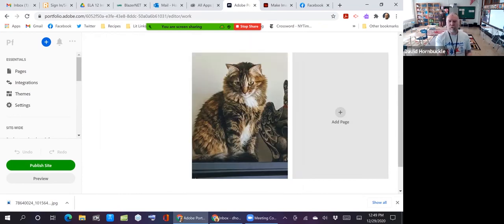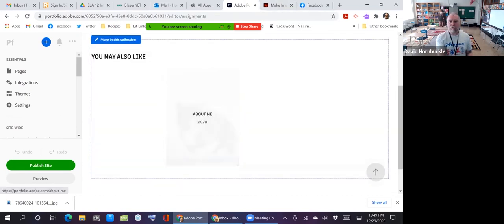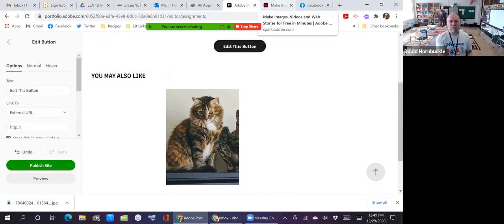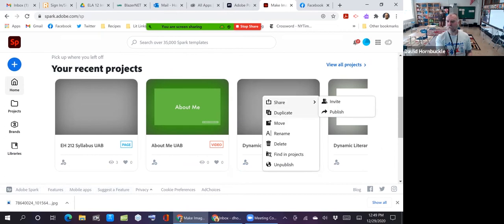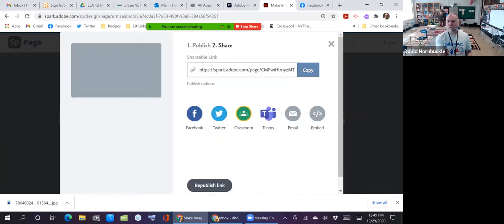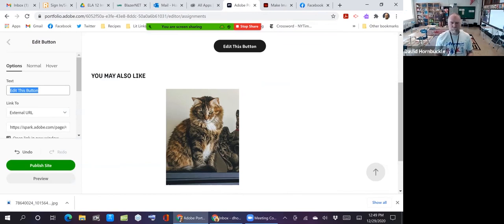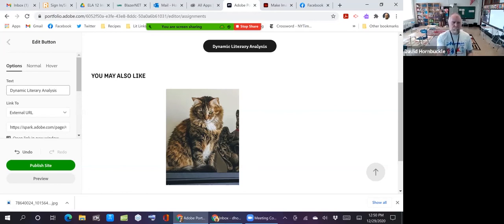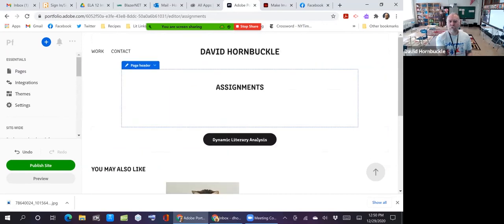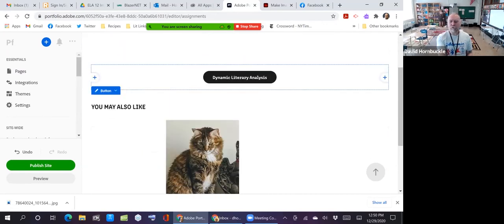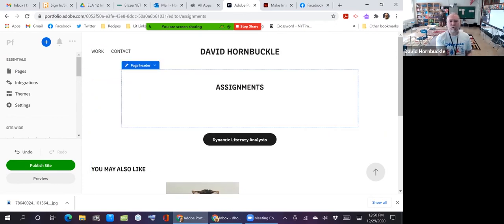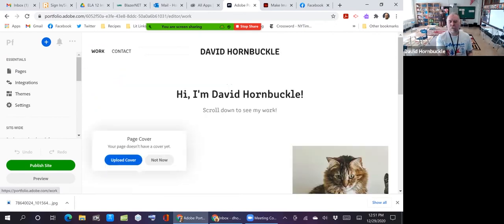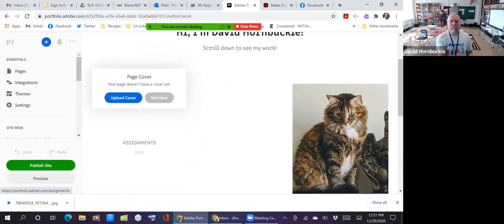Just let that be as it is. Now I want to add a page for assignments. Create the page. And again, I'm going to do a button. So I'll click that. I'll go over to Spark, find my dynamic literary analysis assignment and publish settings. Get my URL. Copy it here. Change the name of the button. Okay, and there's my button. So notice it automatically puts a you may also like thing, which is fine. You can change all of this stuff. So again, it's telling me I don't have a cover for my assignments photo. That's fine.